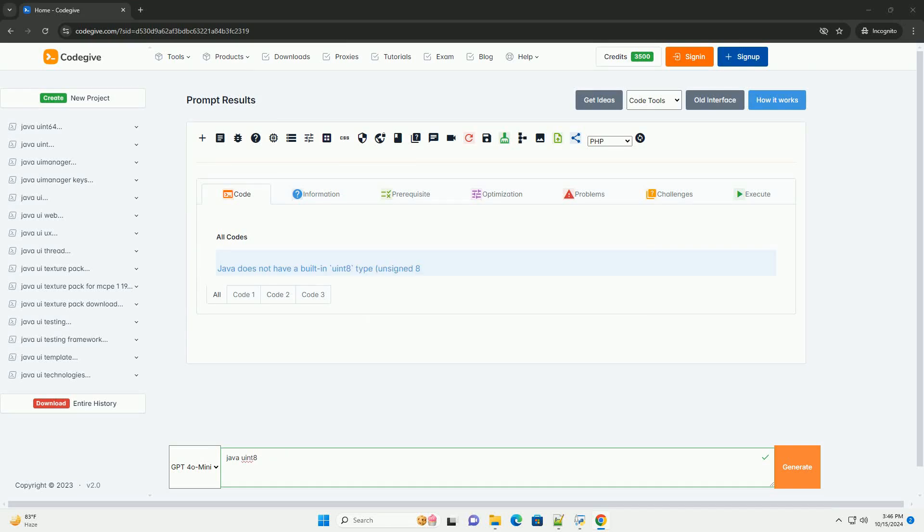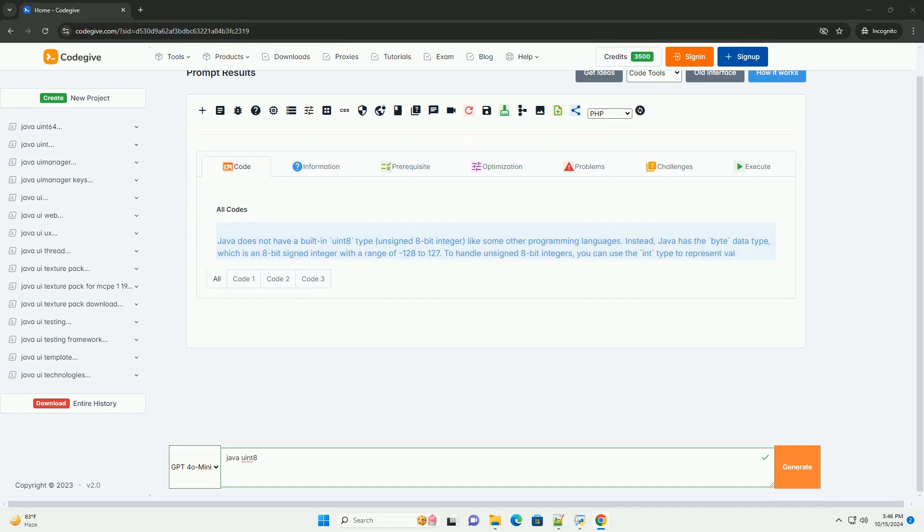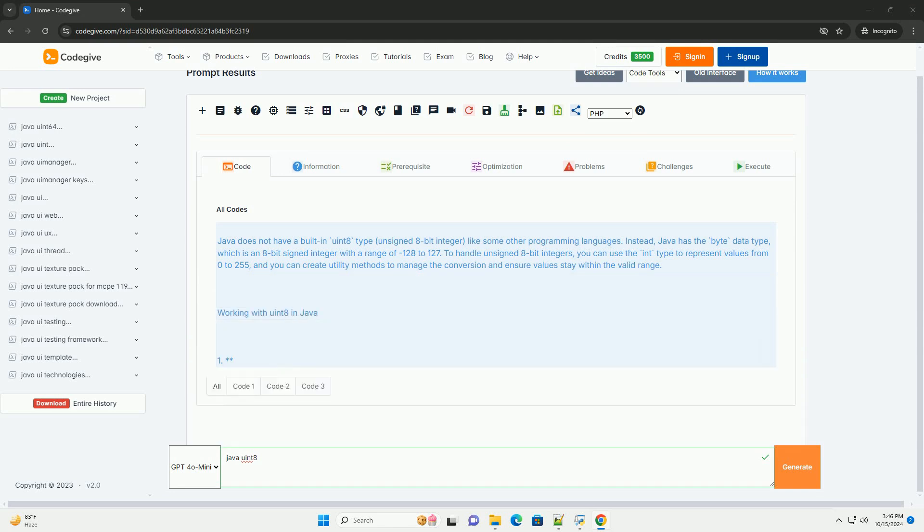Download this code and get free GPT-40 from codegive.com, link in the description below.